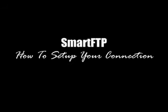Hello and welcome to our video series on SmartFTP. In this video we're going to be showing you how to set up your connection.